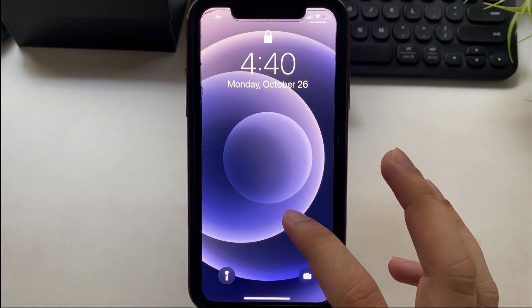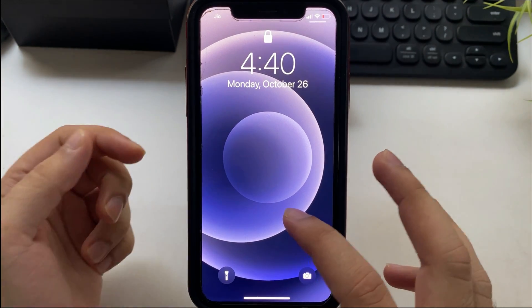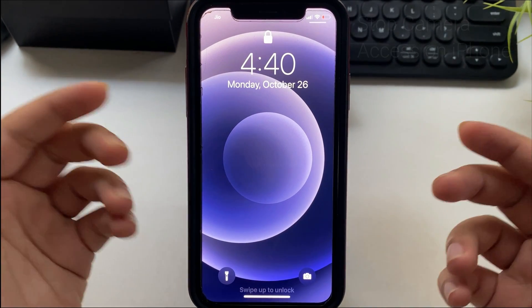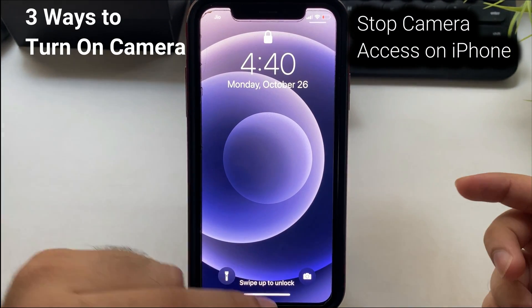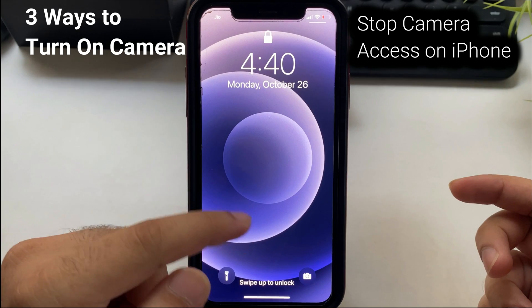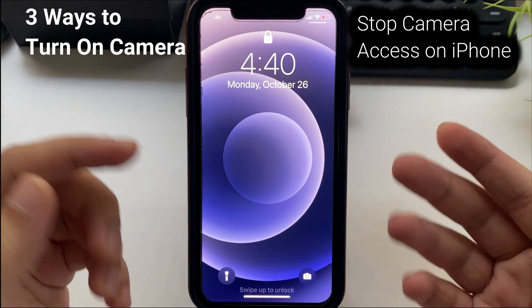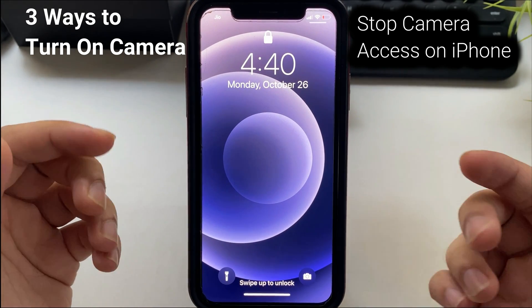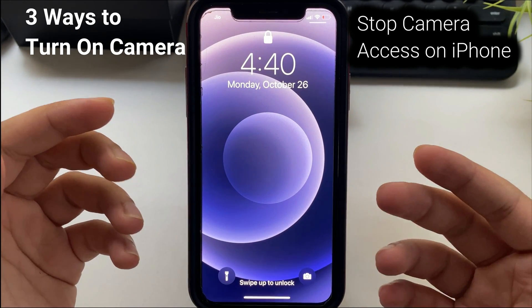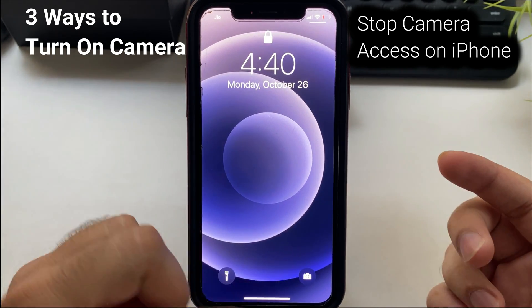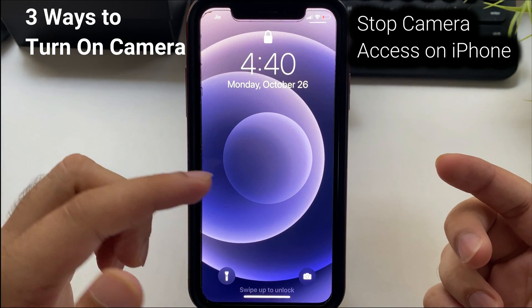Hello friends, in this video I'm gonna show you how to quickly turn on the camera on your iPhone. Let's follow me to learn how to access the camera on the lock screen iPhone and then prevent access on the lock screen.